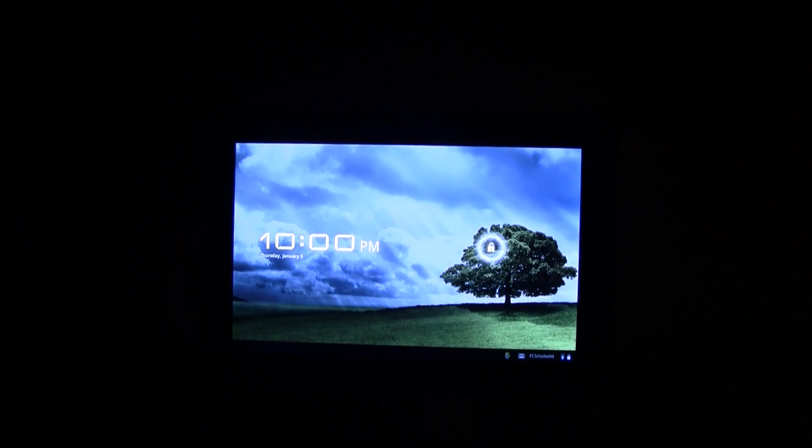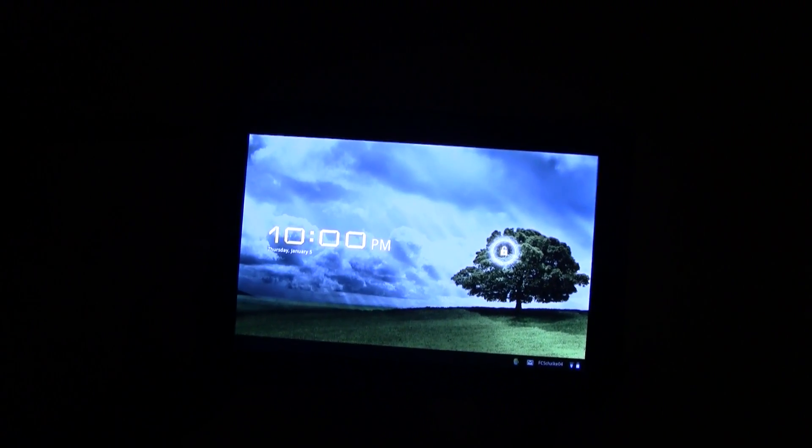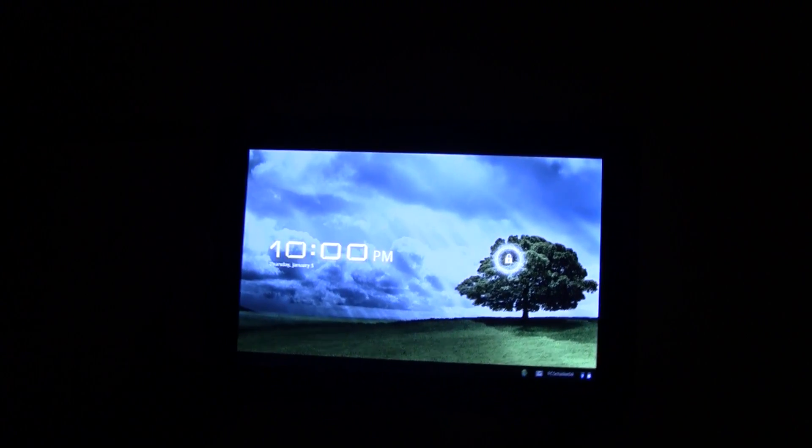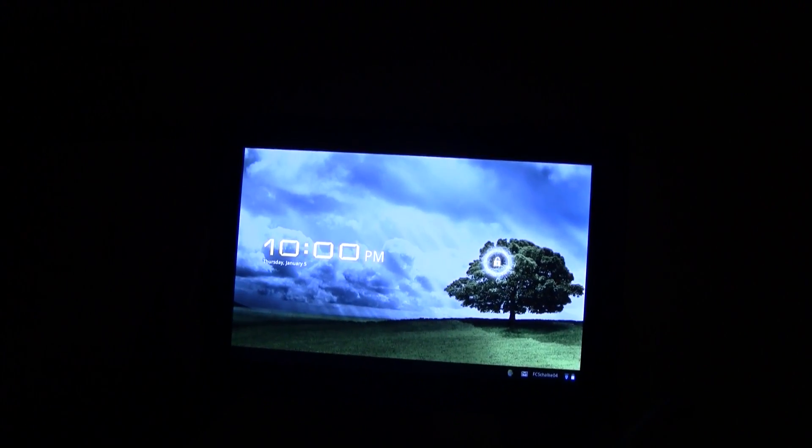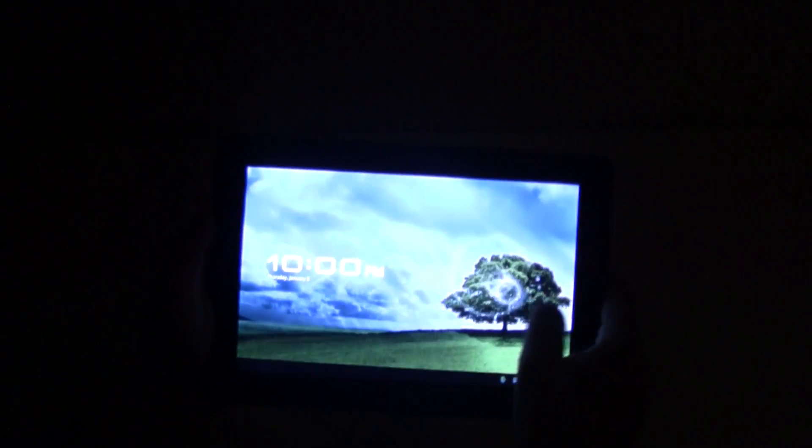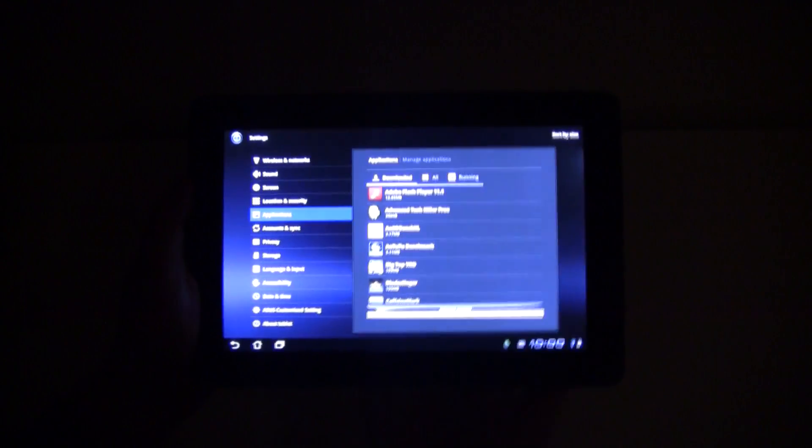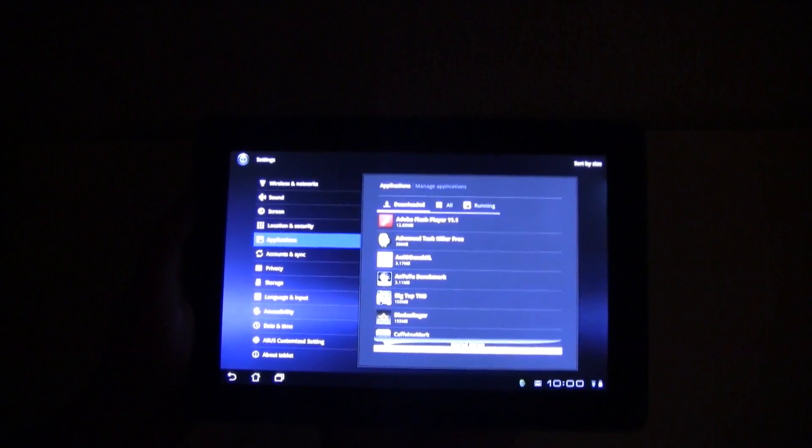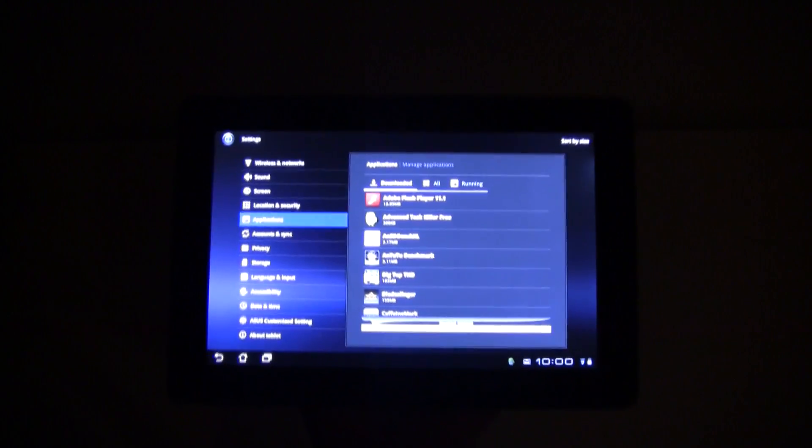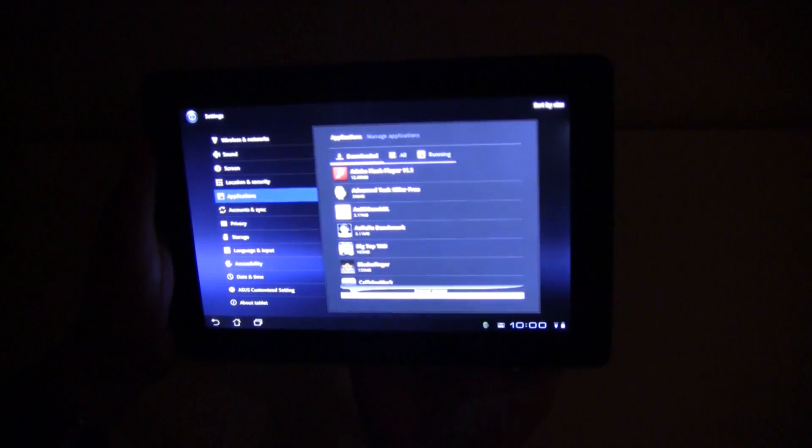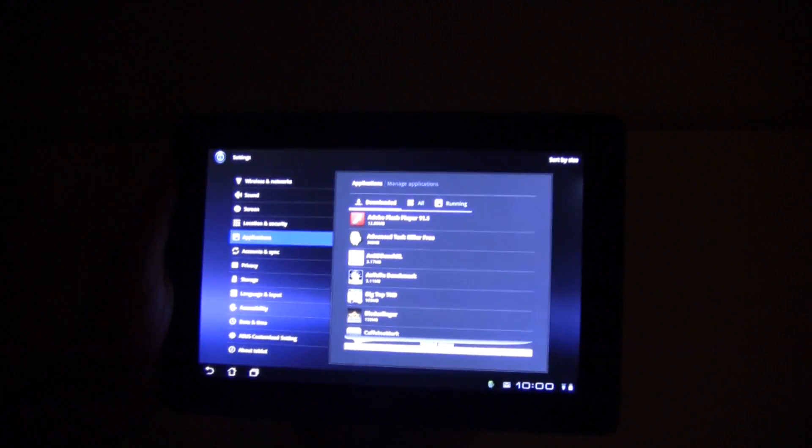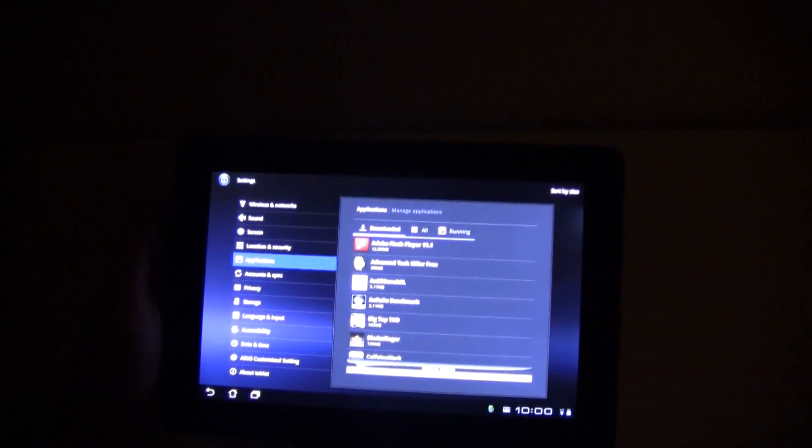Hey guys, Sascha for netbooknews.com with the new ASUS Transformer Prime. I've been playing around with it now for about a week and what I would like to show you is a little bug. I'm not sure if I'm the only one to notice this.